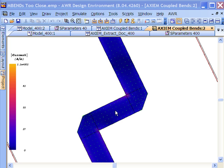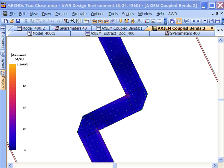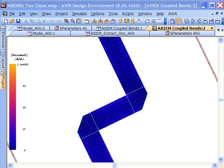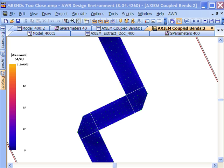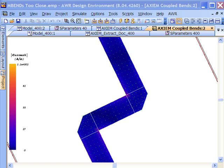Now the bending of the current within the bend itself is taking care of the bend model. But we assume that between bend models, we have appreciable line length so that the current can again become straight and we get good TEM propagation. Clearly, when we get into this bend section and there's not enough line length between the bends, that doesn't happen anymore.